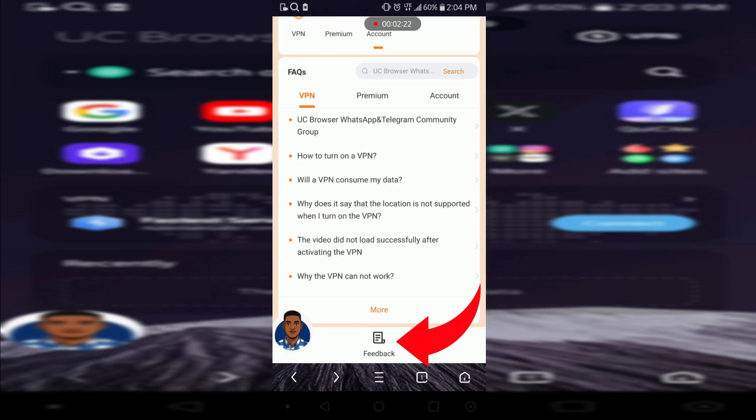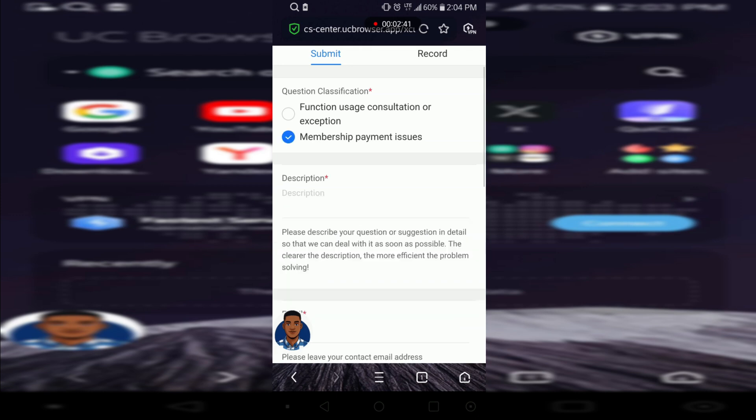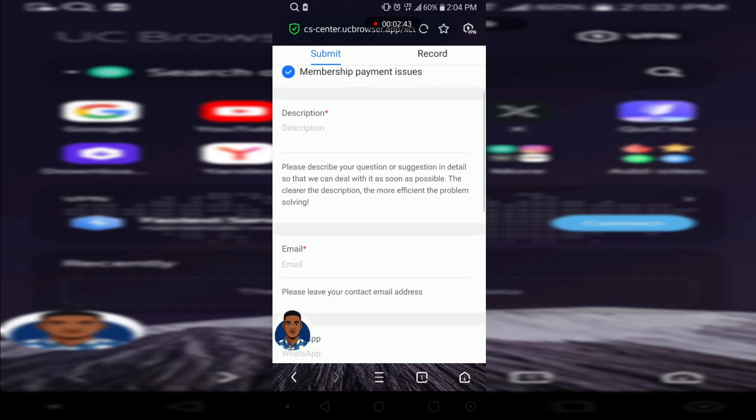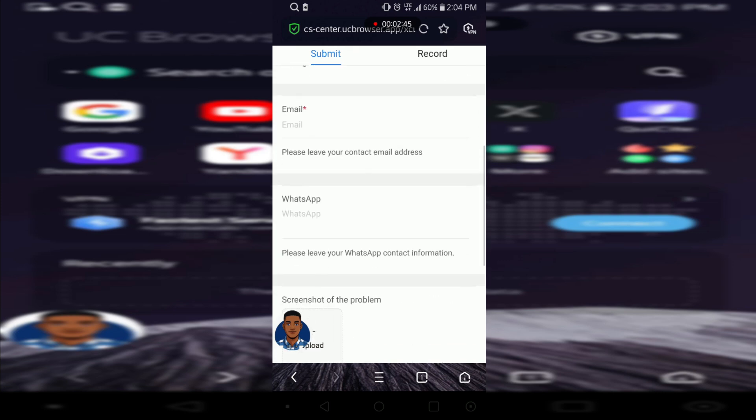So on here we are going to give them a message. Let's say you paid but are having issues, or you've already paid but you can't get access to the VPN. Let's just select this, we describe our issue, we give them an email and a WhatsApp number they can contact us.